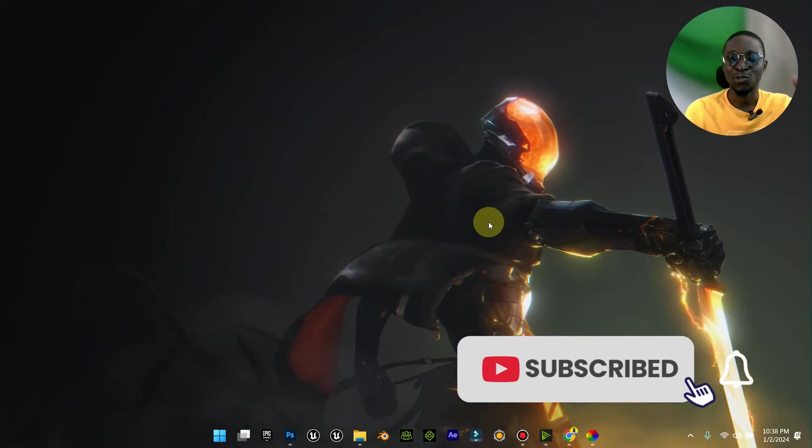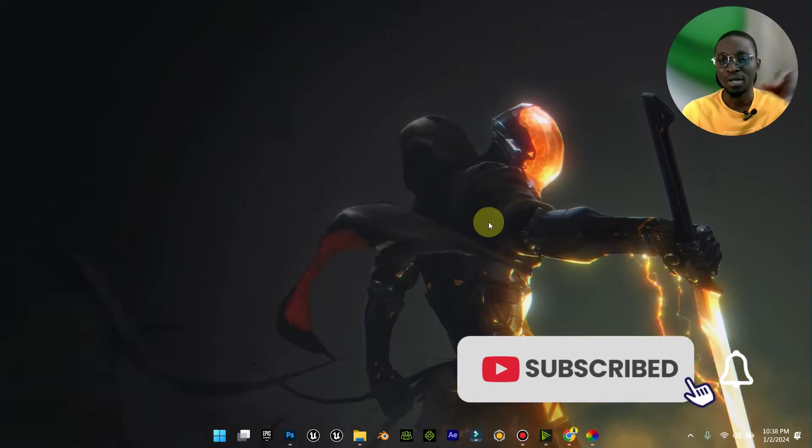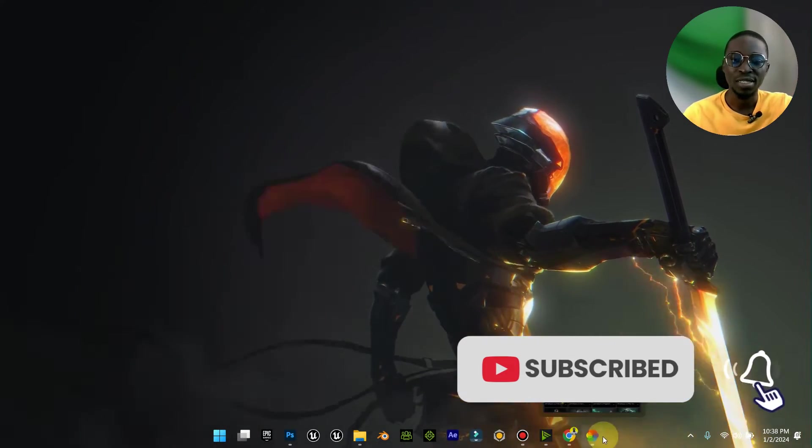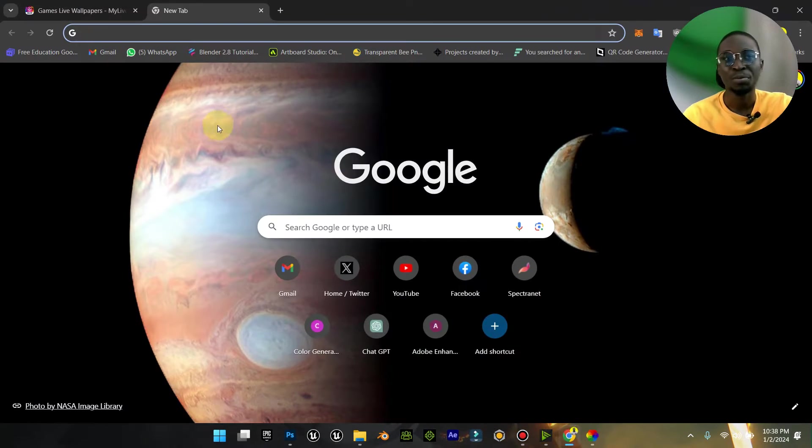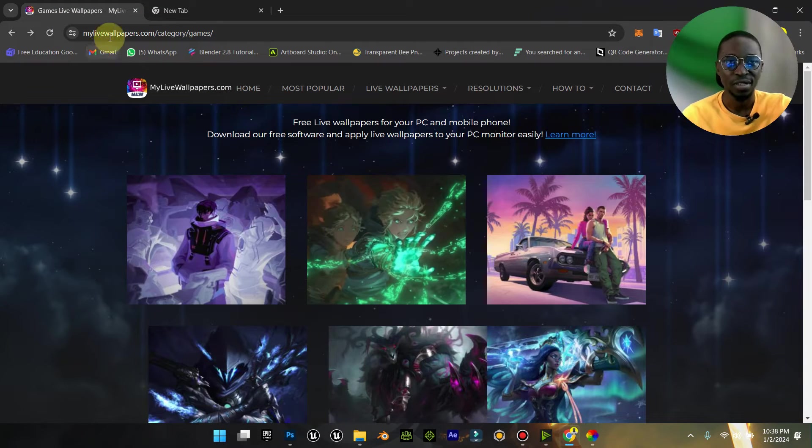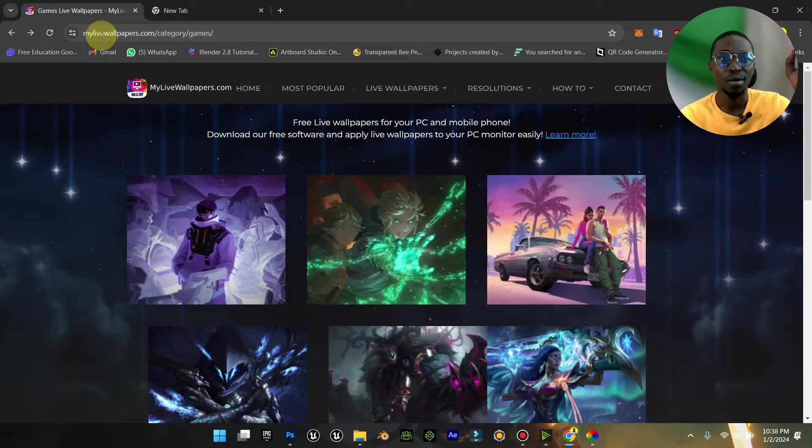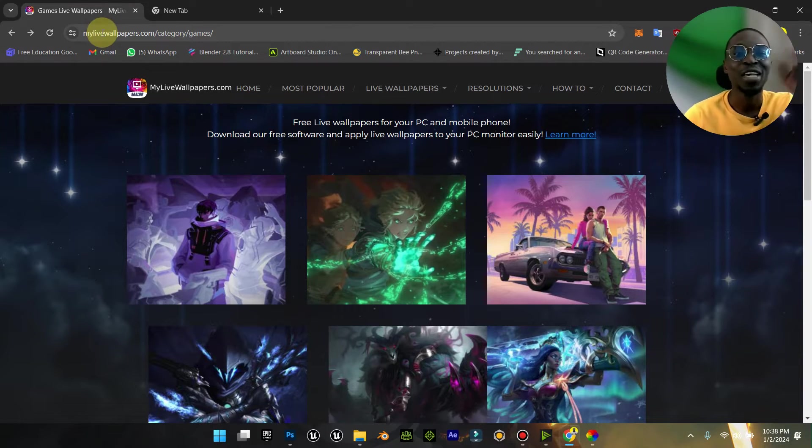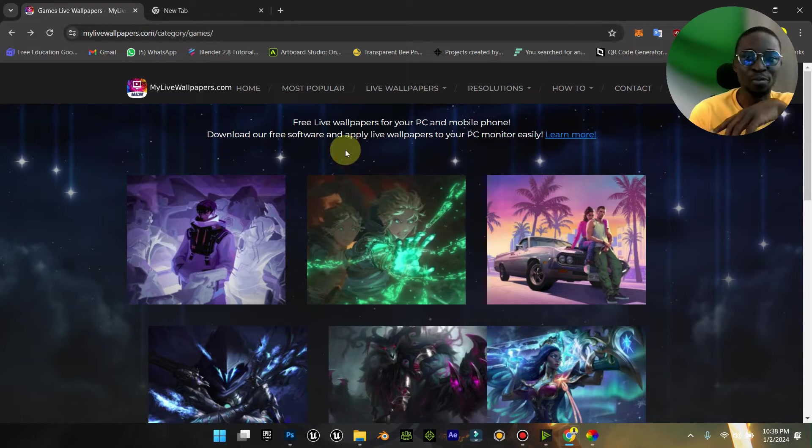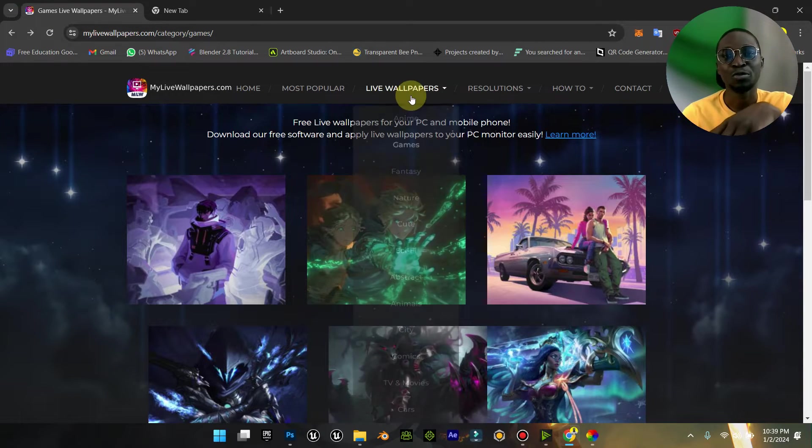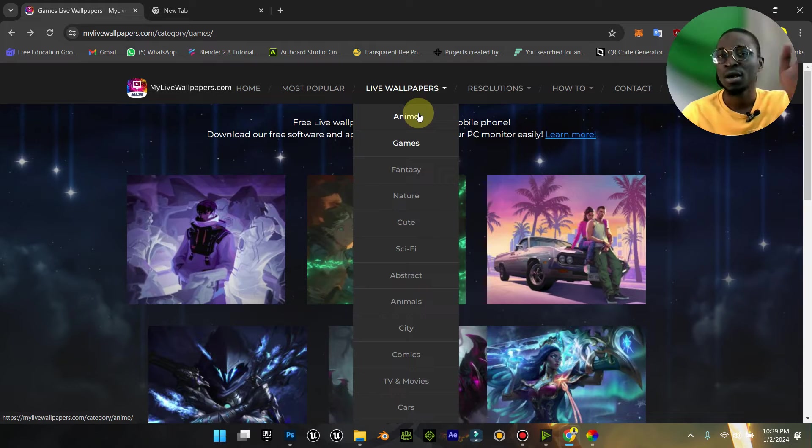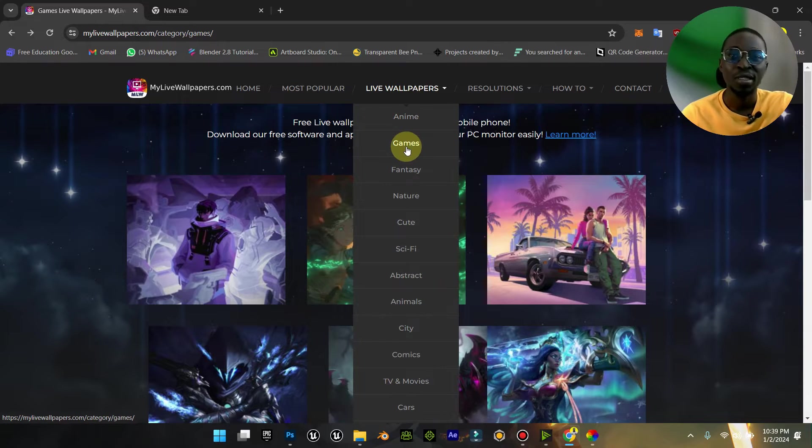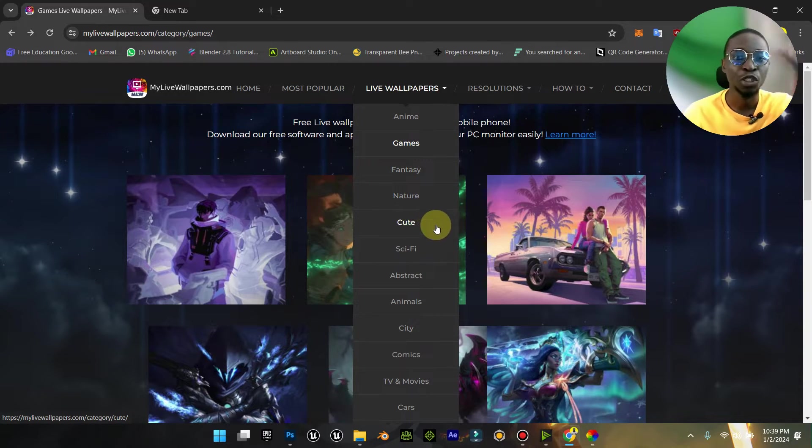The site you are going to go to is called mylivewallpapers.com. I already have it here, so I'm going to put a link to this site on this video. Under mylivewallpapers.com you'll see several categories: wallpapers related to anime, games, fantasy, nature.